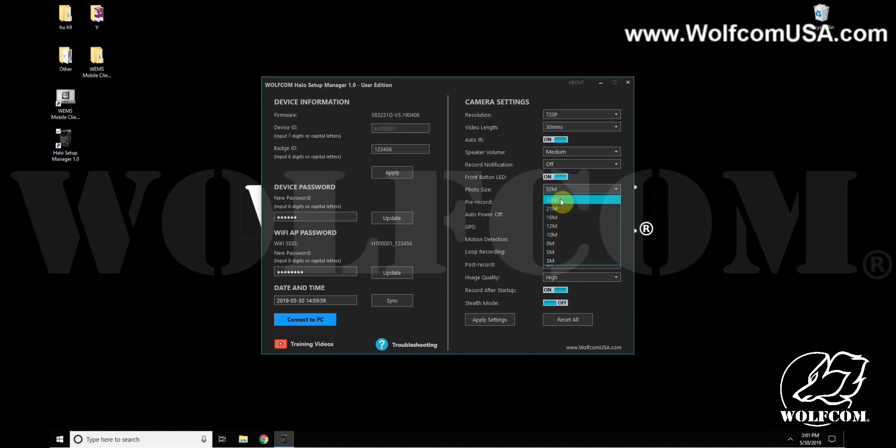The pre-record feature will tell the camera to pre-record for one minute. If you turn this on, as soon as you power on your camera, it will start pre-recording, remembering that minute up to a minute in the past.